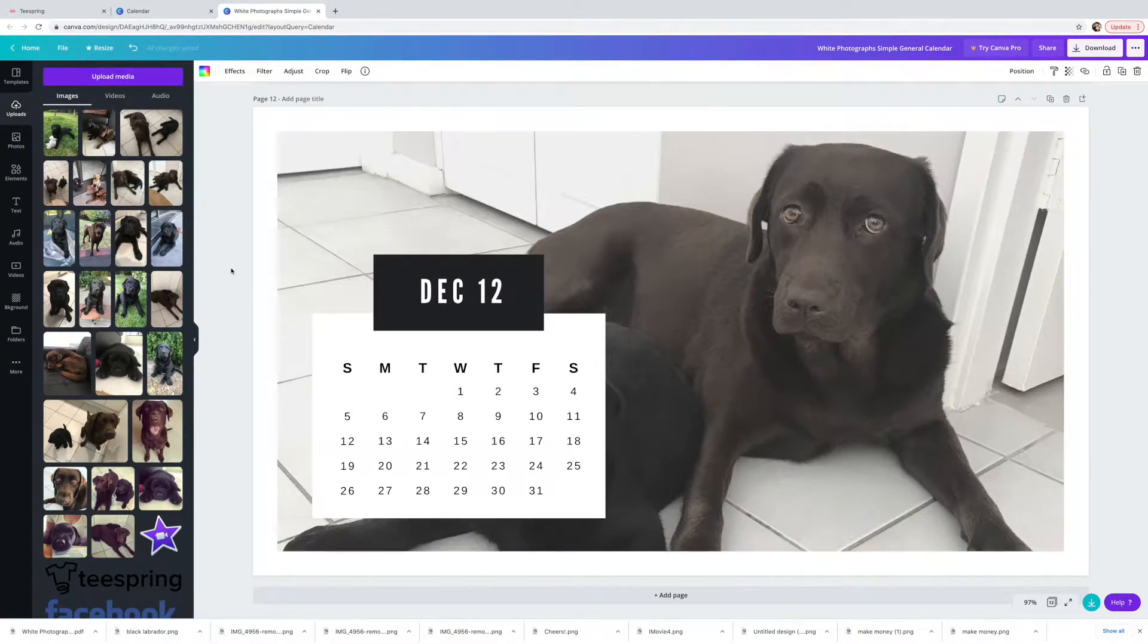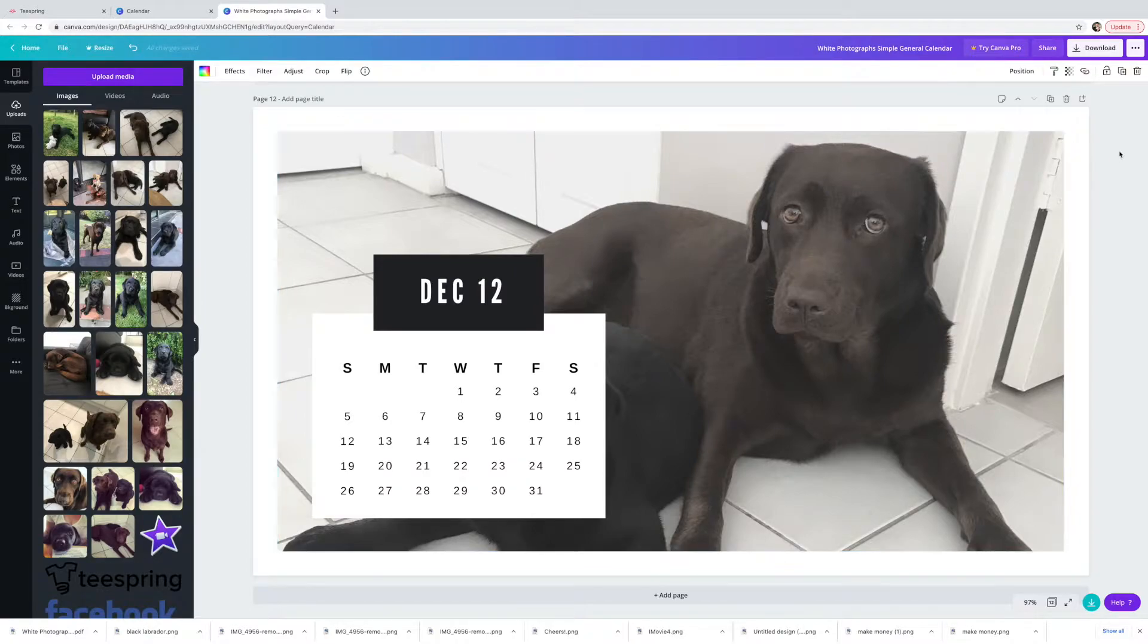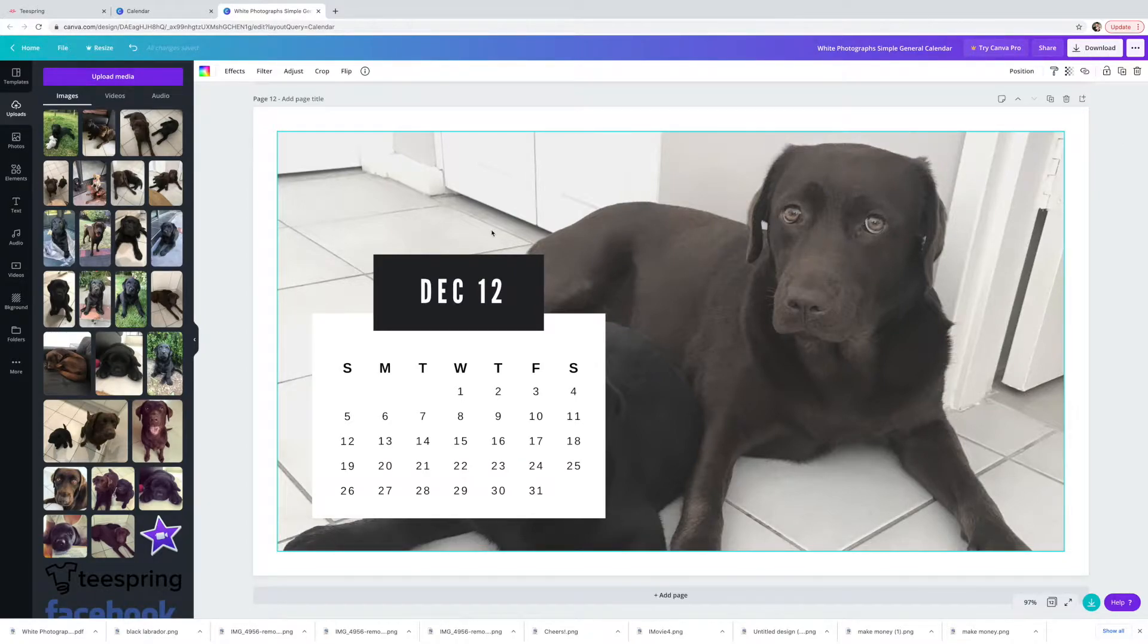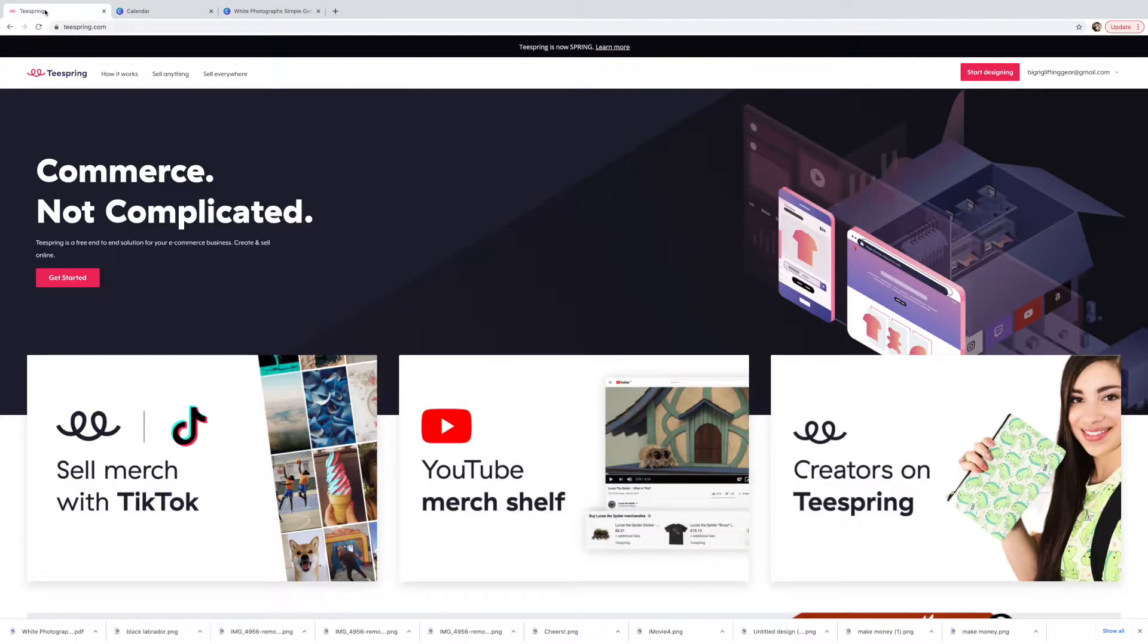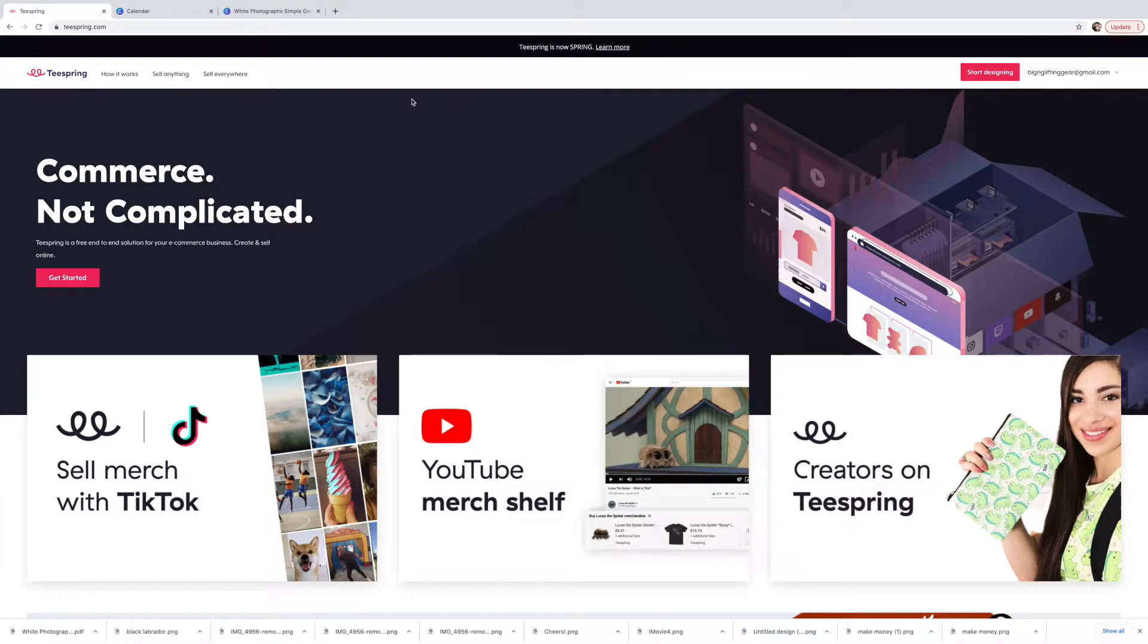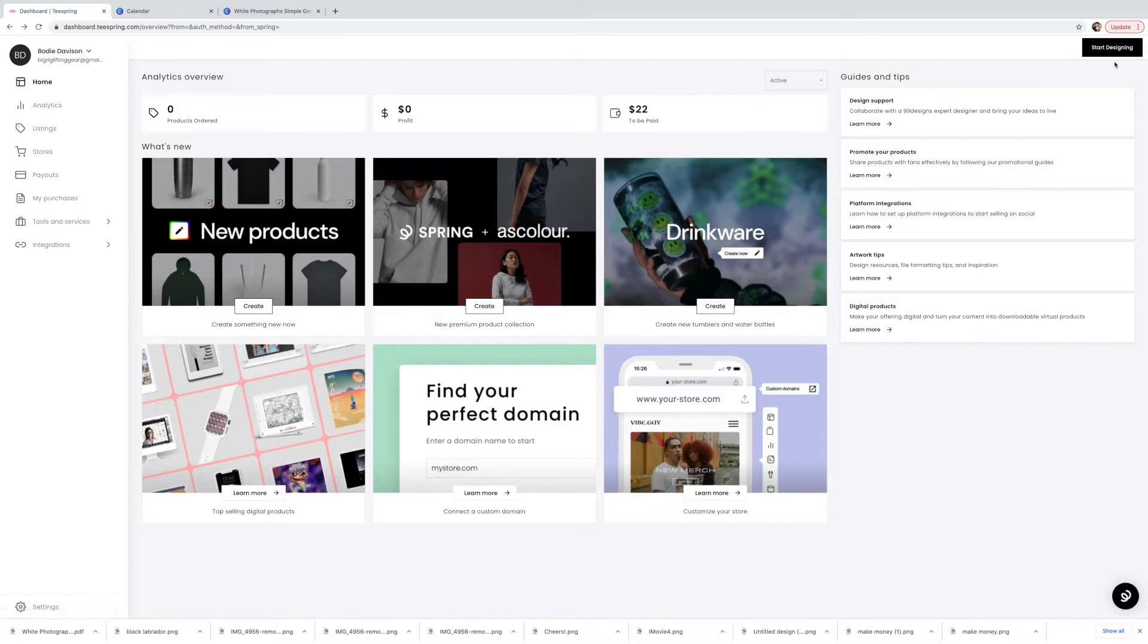All I've done is dragged these over here and got this finished, then I just downloaded it and then we're going to go over to Teespring and we're going to go through how to upload it. So this will be my first time actually doing this. I'm going to buy it myself and send it to myself. So we'll go start designing and we'll click start designing again, for whatever reason you have to do that twice.